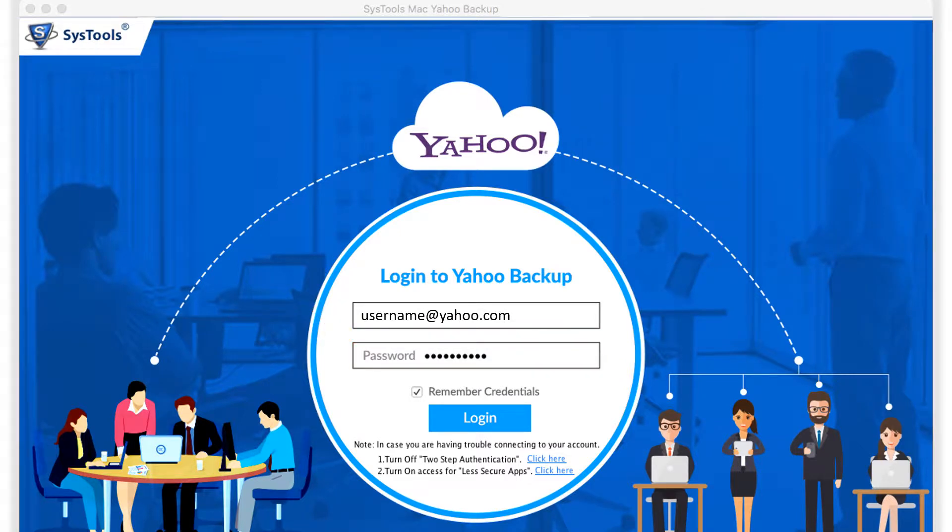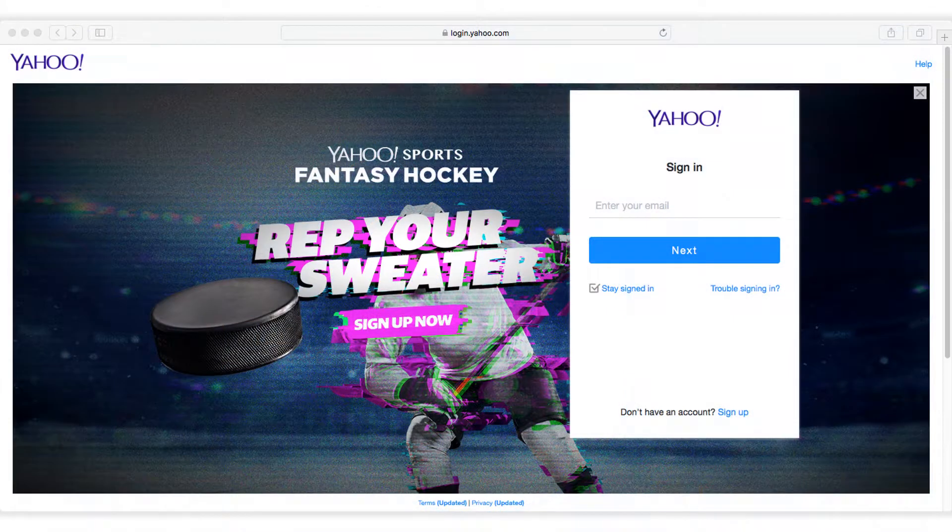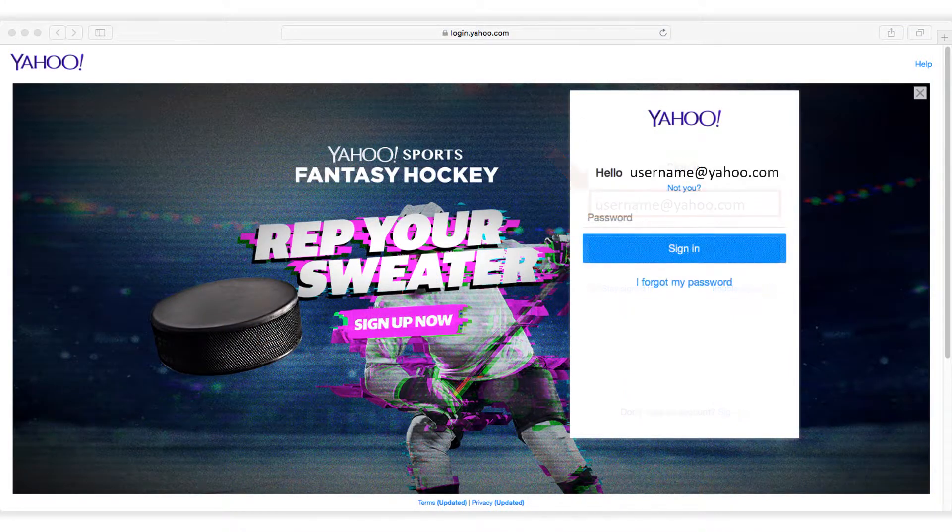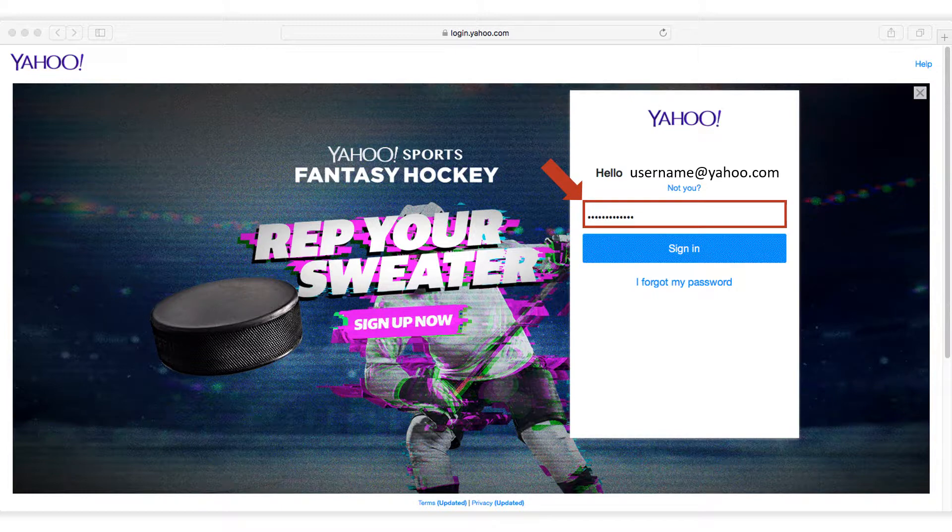Now if you are having any trouble connecting, click on the link provided below. Then you have to provide the Yahoo account credentials and click sign in button.